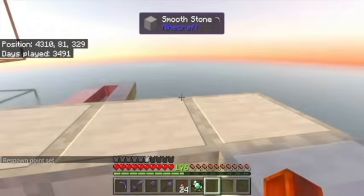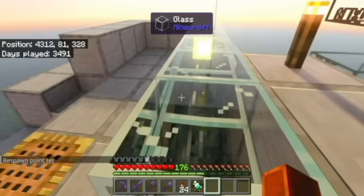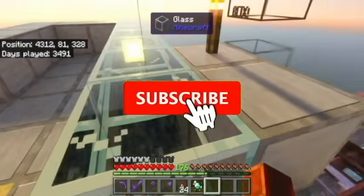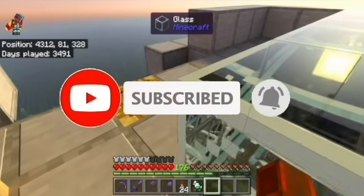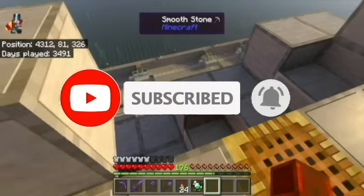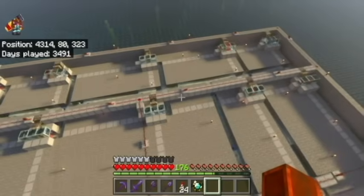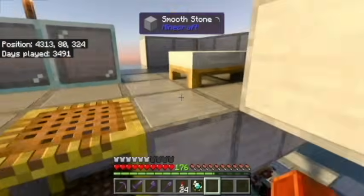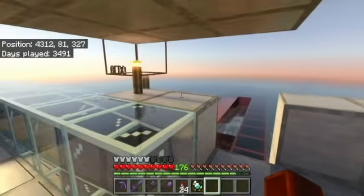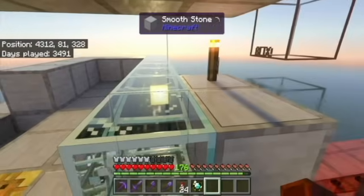Before we get started, we are aiming to get 2,500 subs, so be sure to click that subscribe button and hopefully we can get there very soon. Also come join our Discord server — you guys won't want to miss out on that, we got a lot of awesome people. But without further ado, let's get started with this video.